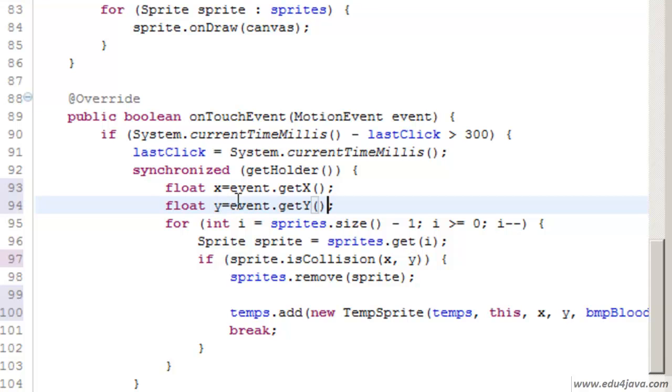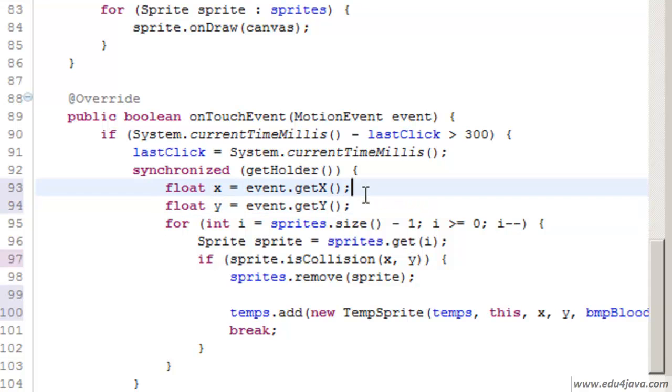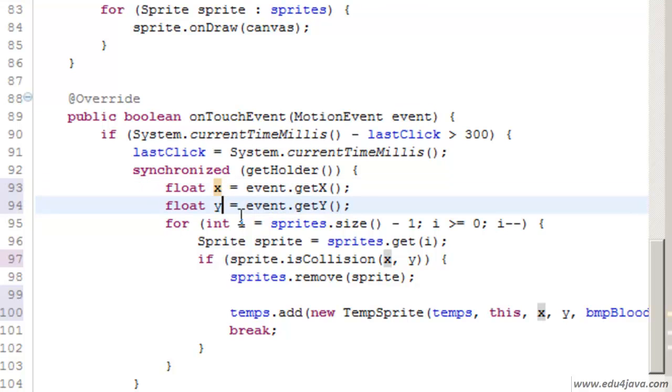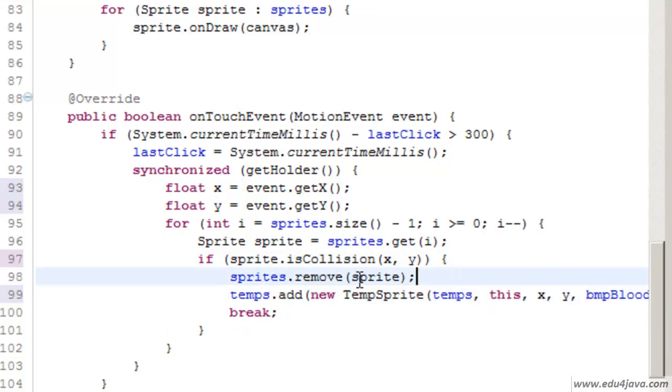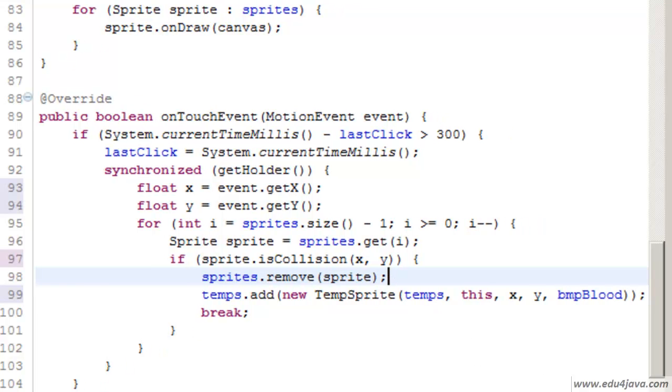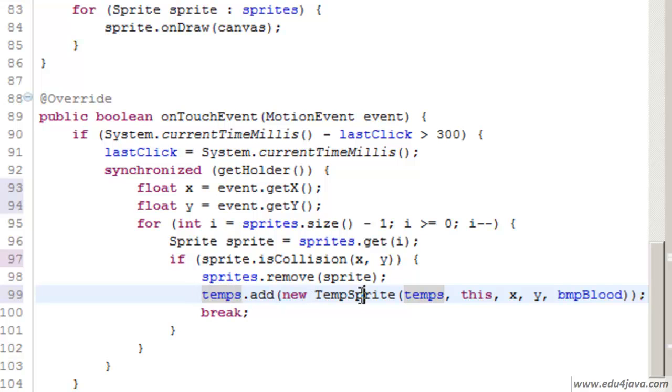Ok, there they are. The x of the event is saved here in this local variable and the same for y.